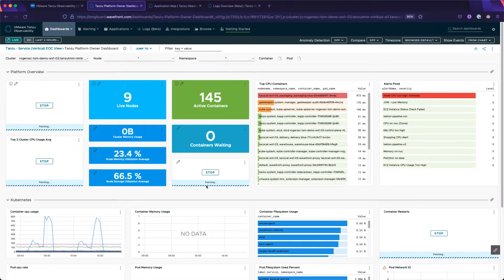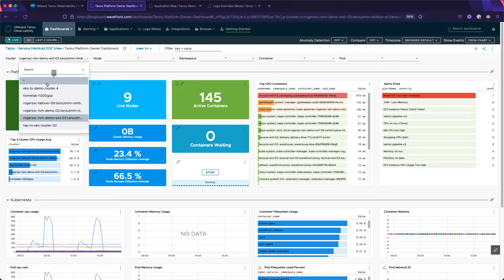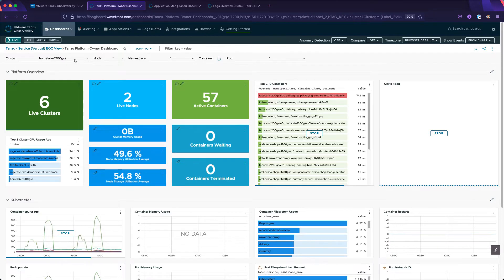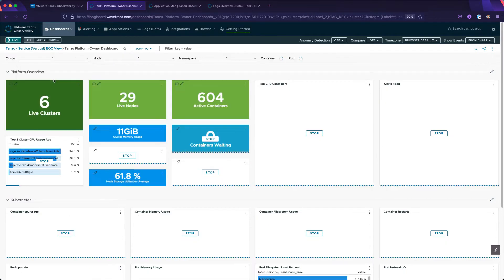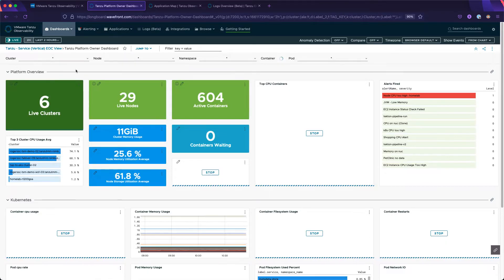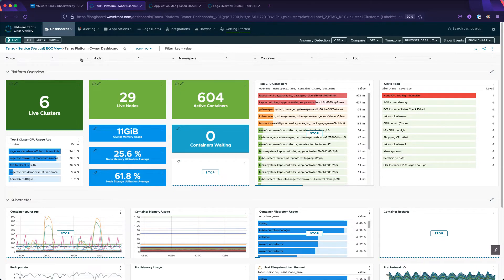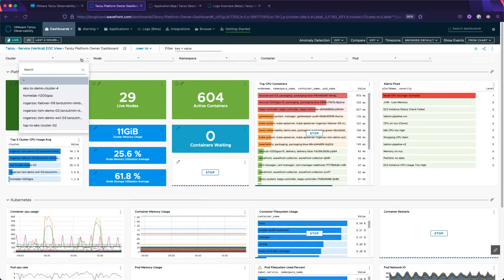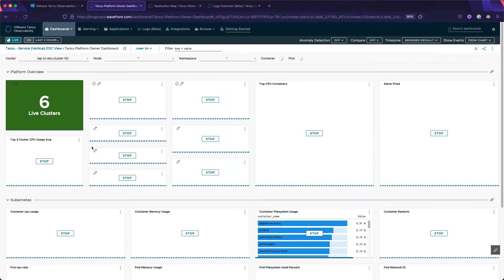This dashboard lets us view the health of all of our Kubernetes clusters. Looks like we have six clusters under surveillance. Notice we can change the focus from all to any, regardless of whether that cluster is on-prem, in the cloud, on TKG, or bare-metal Kubernetes. This also includes our TAP cluster as well.